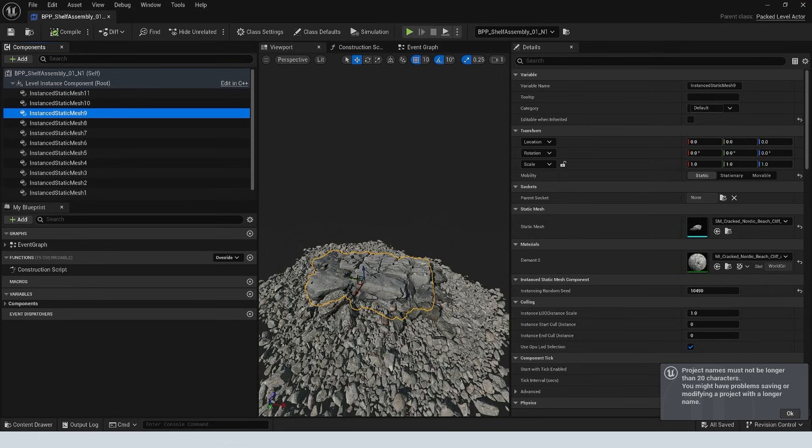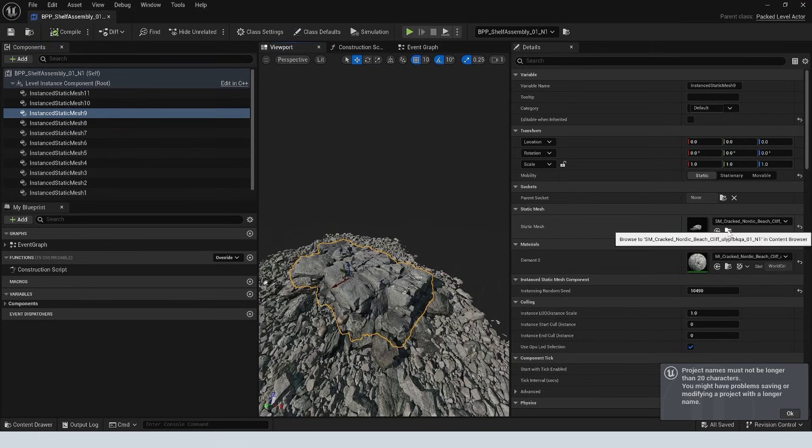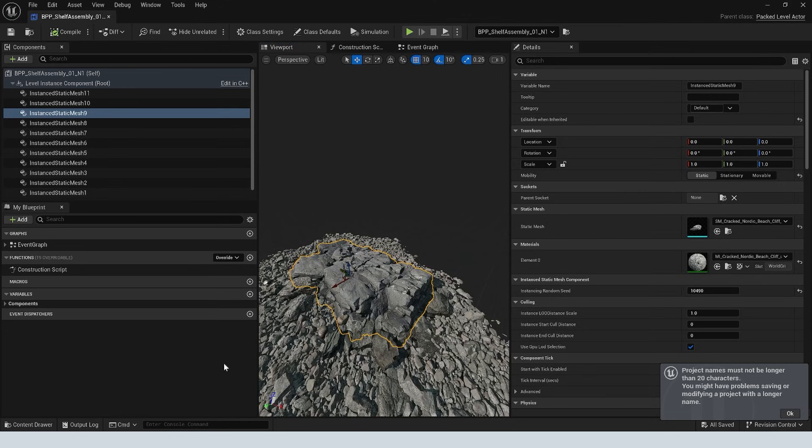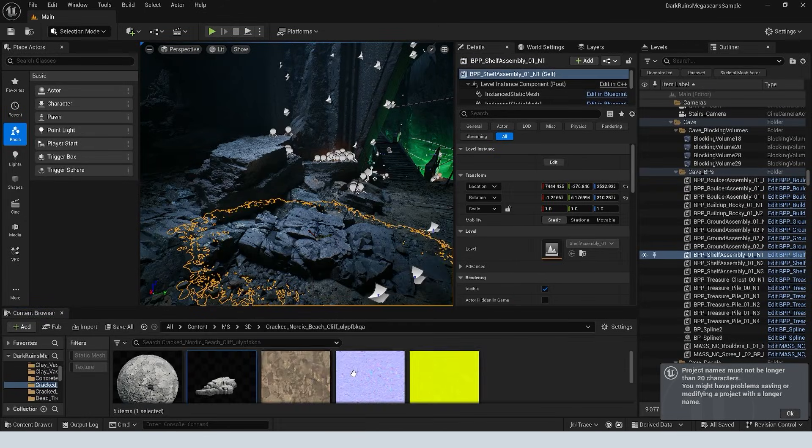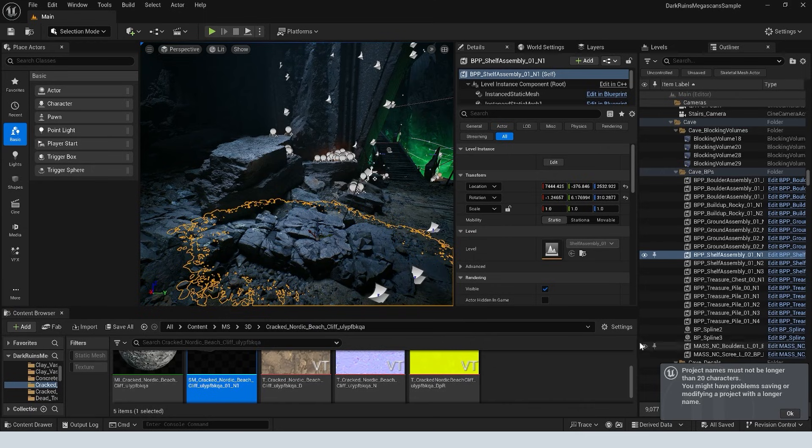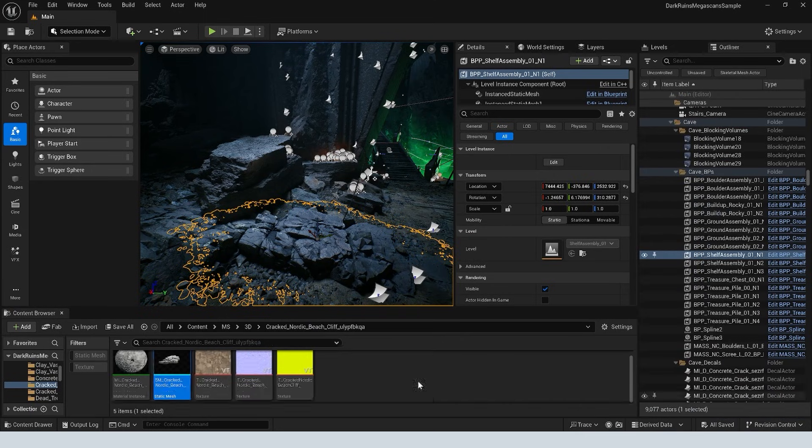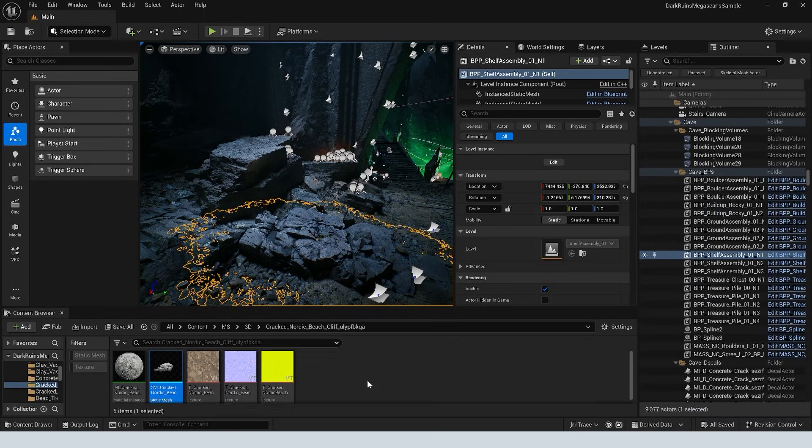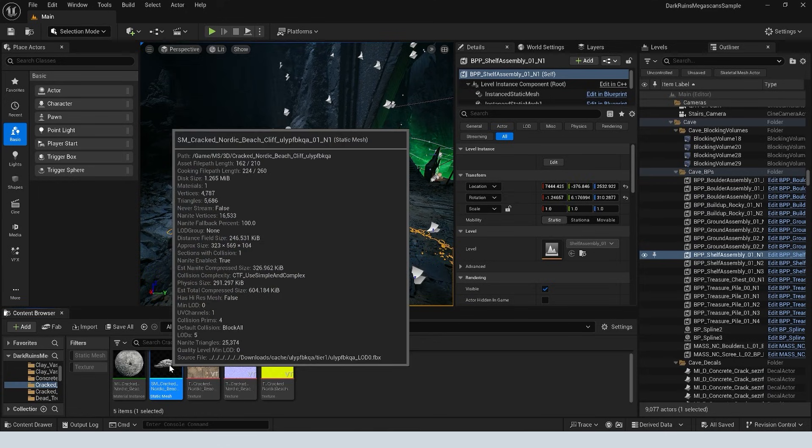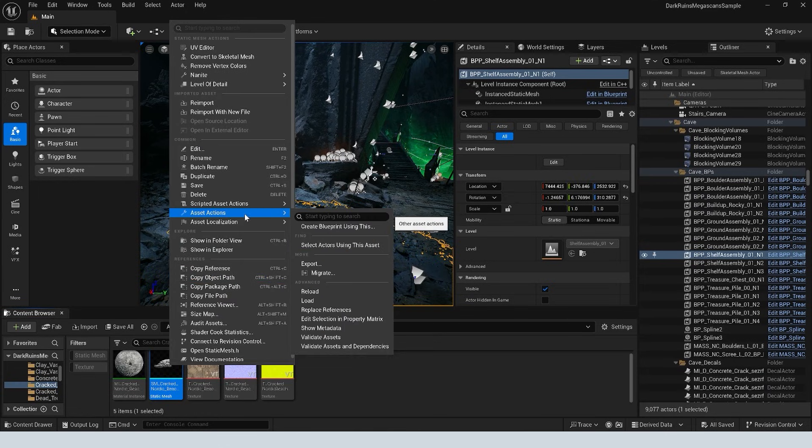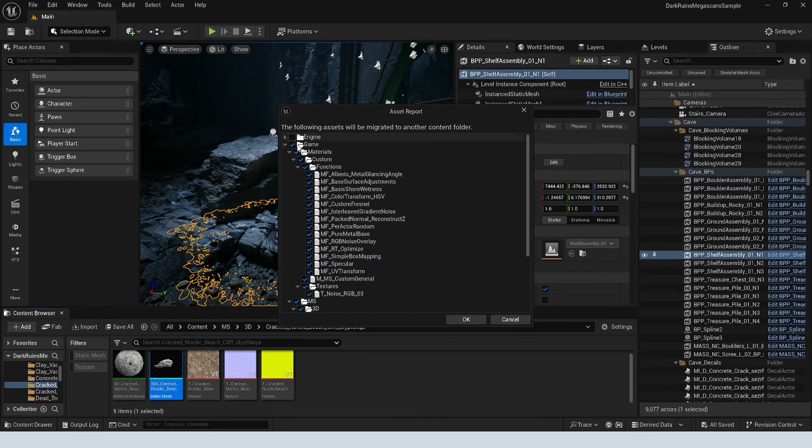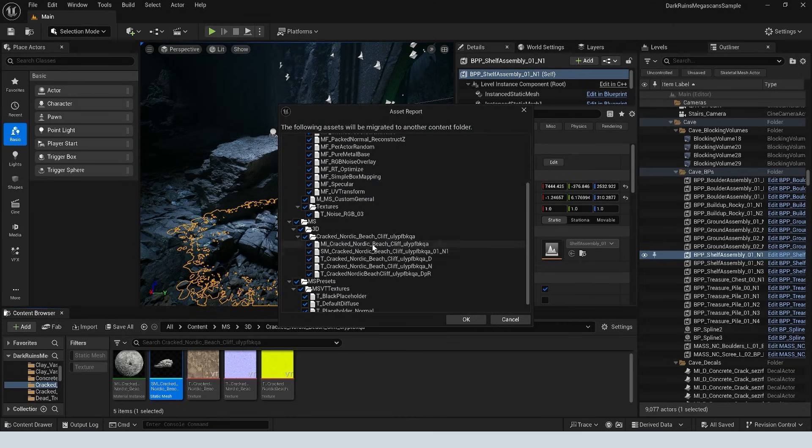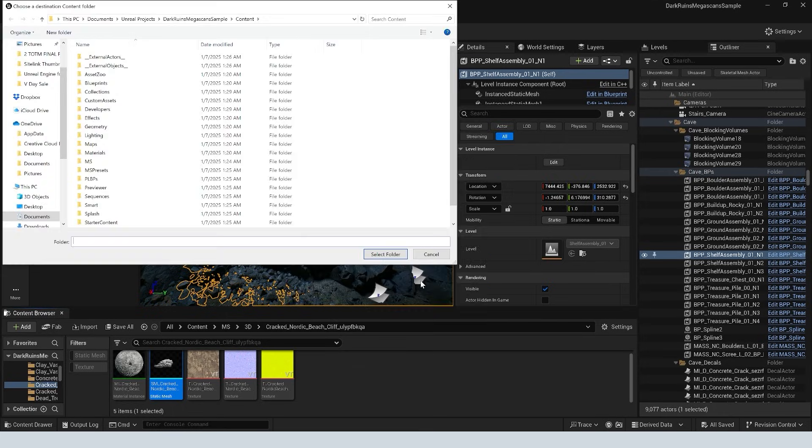But if we go in here to the blueprint and we just find one of the meshes that we like, we can just click this browse to asset button. And then if we restore this down, just minimize that for now, you can see it takes us right to the static mesh. I'm just going to change my thumbnail size so you can see it better. And all we have to do if we want to migrate this, we just right click on it, we go to asset actions and then go to migrate. And we're just going to leave all of these checked typically because it's going to automatically select all of the assets in our project that this references and is dependent on. So we just click OK.